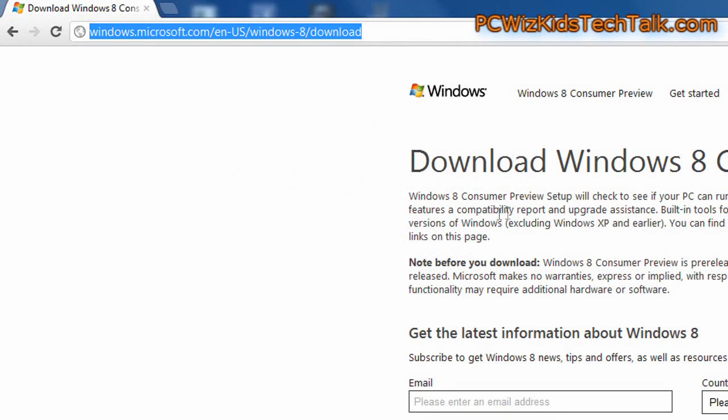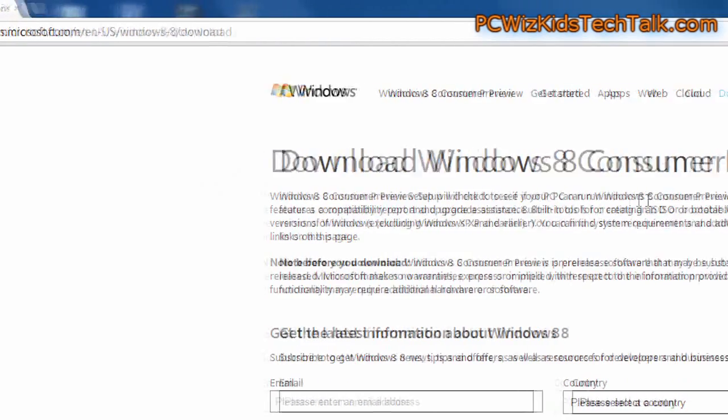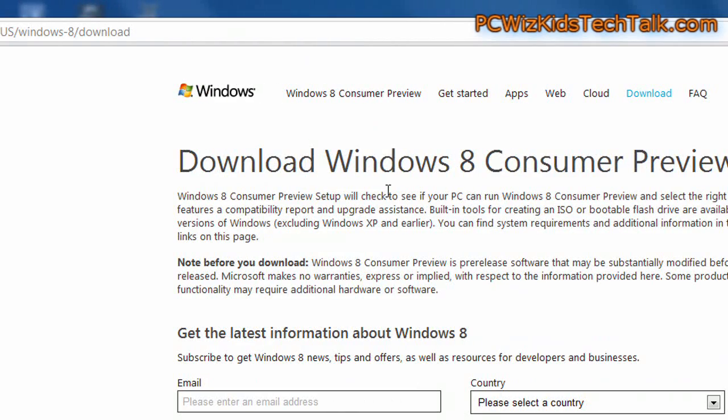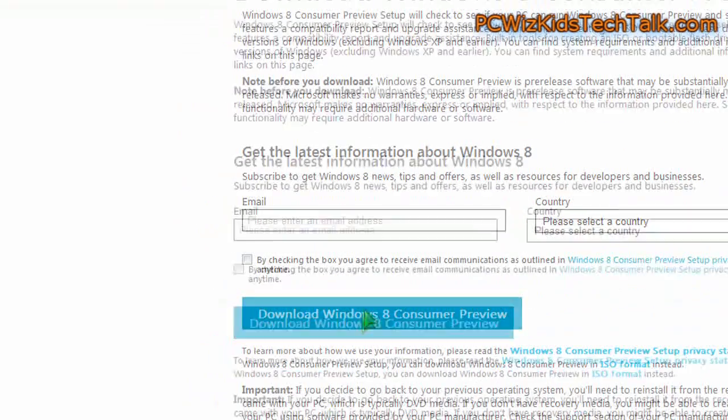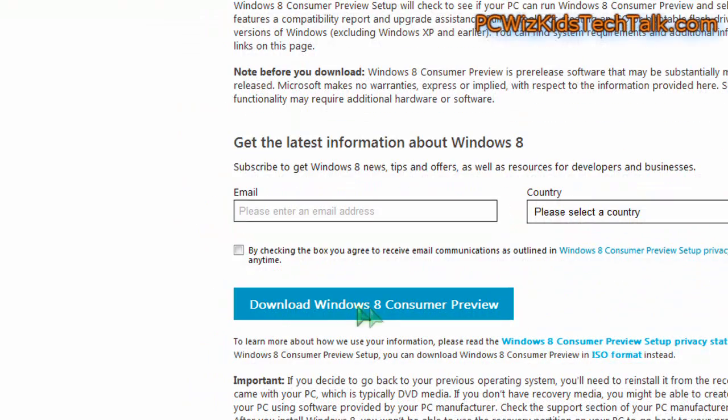Here's the website that you can download the consumer preview from. In my previous video I talked about the system requirements. Today we're actually going through the installation of it.